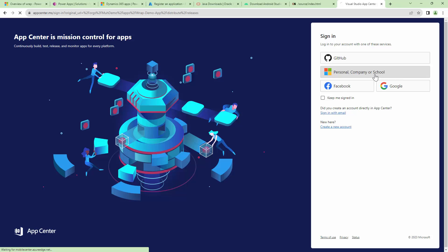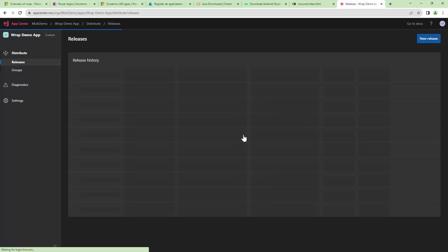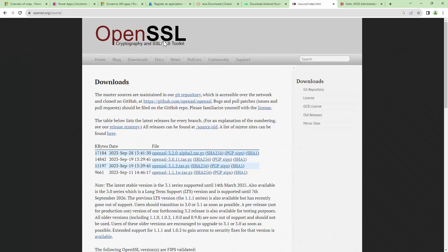I am going to access the App Center using my Office 365 credentials. This is how it looks like and this is how you can distribute your app.